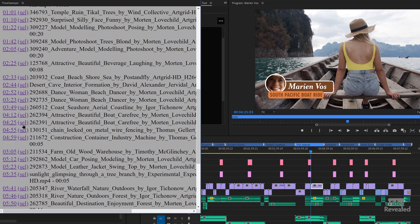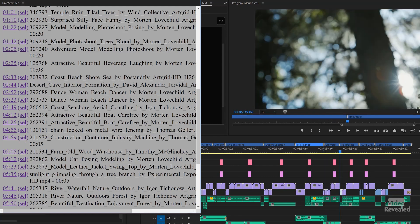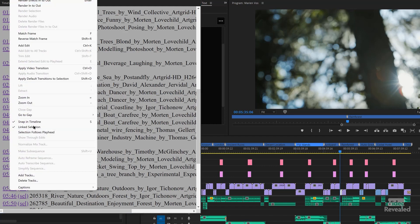That works when you don't have Selection Follows Playhead turned on in the Sequence menu. Typically, that only gets turned on when you're in the Color Workspace with Lumetri. But if you turn that on, it will select automatically. If you don't, the Select button will select it.